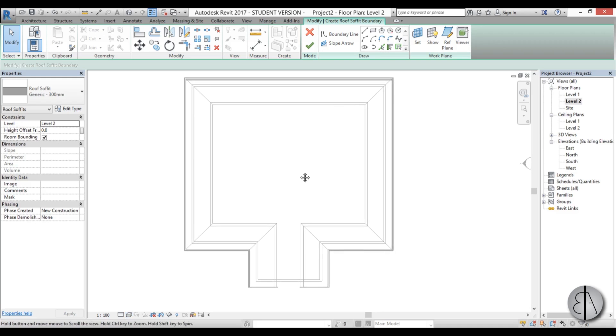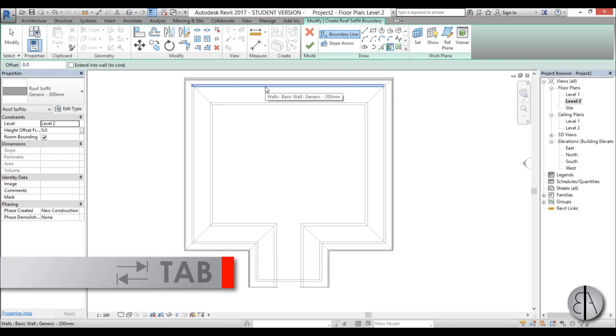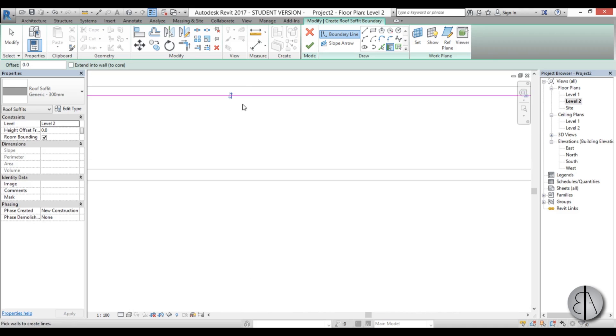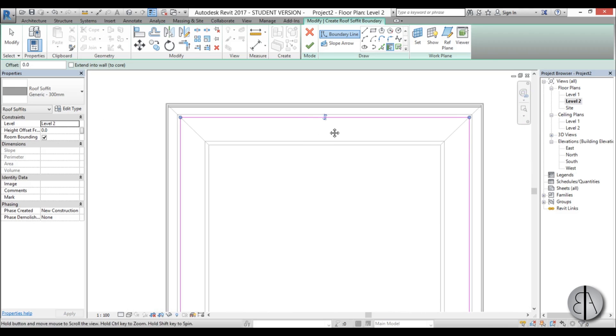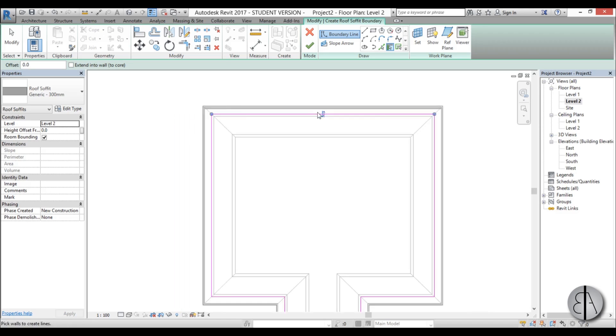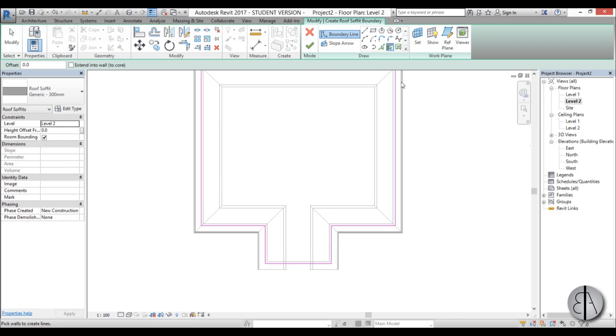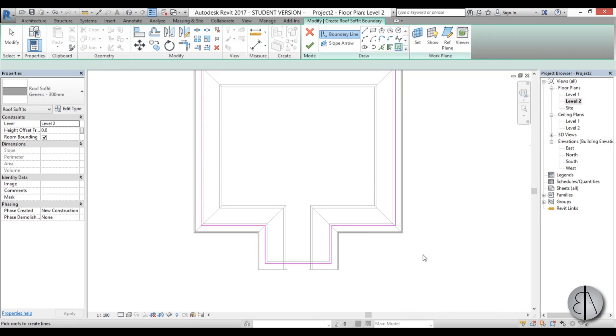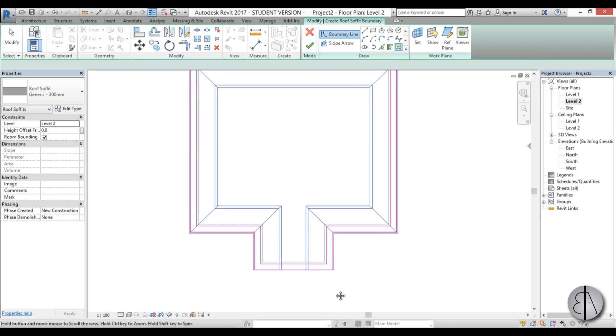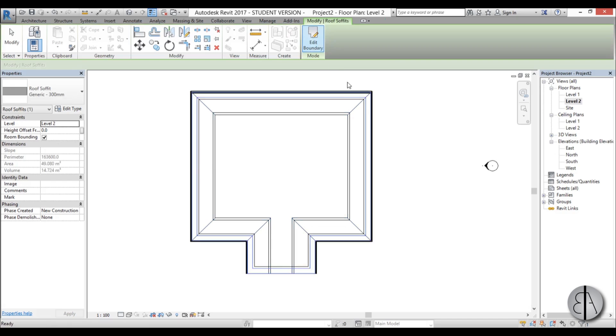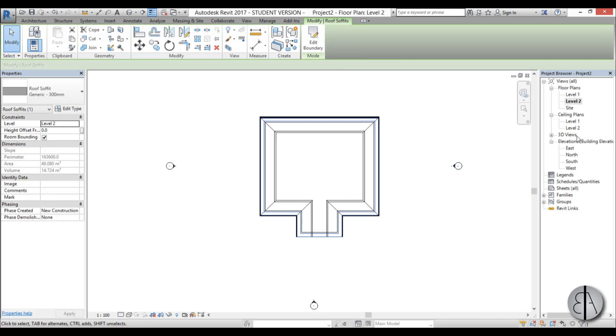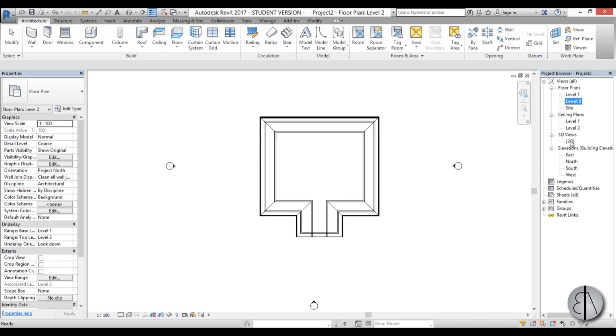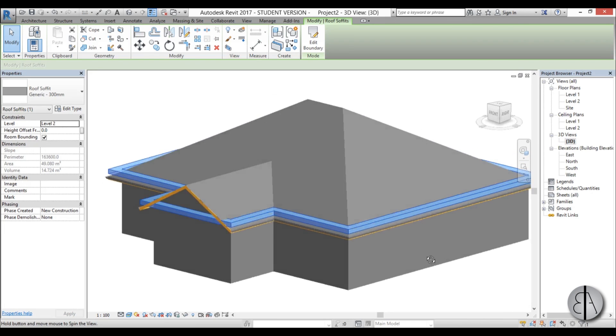Now you basically just click here and pick walls. You hover over one wall, you hit tab, it selects all of them, you select it. But you see it's on the inside, we want this line to be actually on the outside so you just hit these two arrows, it says flip, and now it's on the outside. Now we pick roof edges so we hover over the roof, select it, and once we've selected it just hit this. Now we go back to the 3D view and this doesn't really look right.